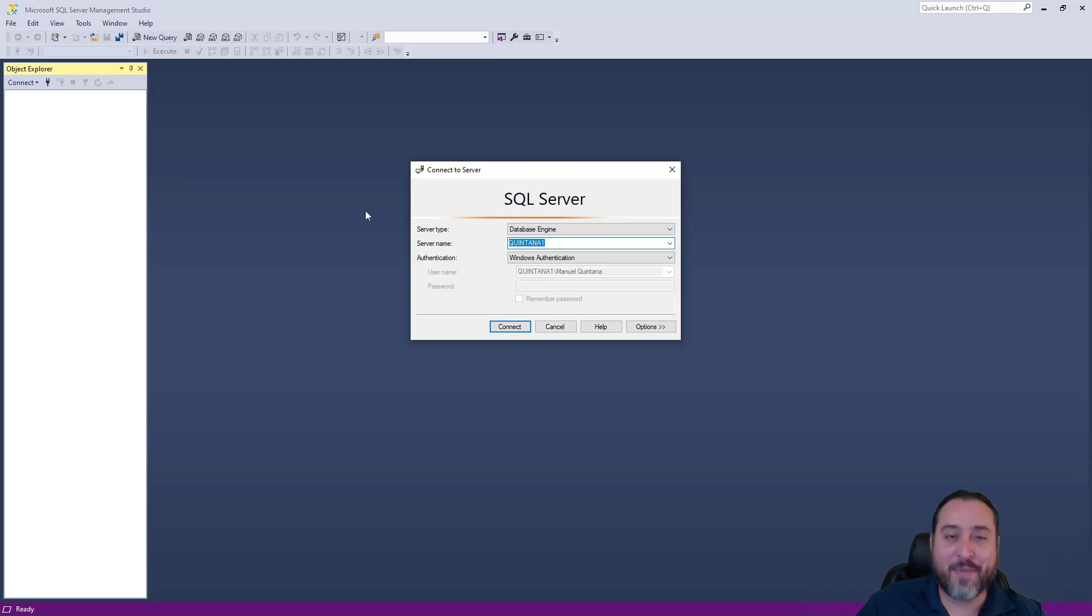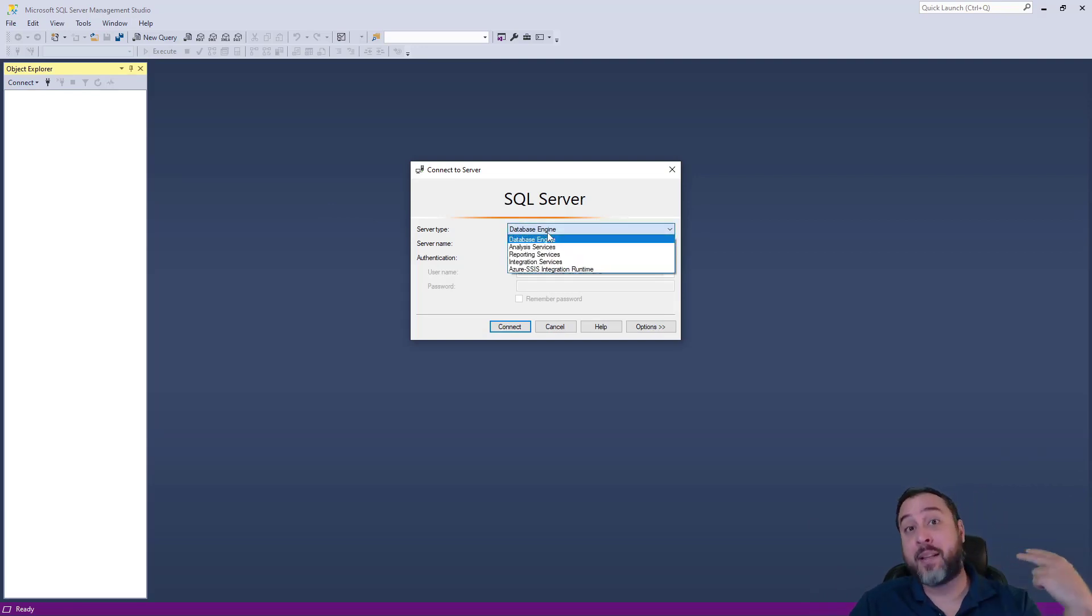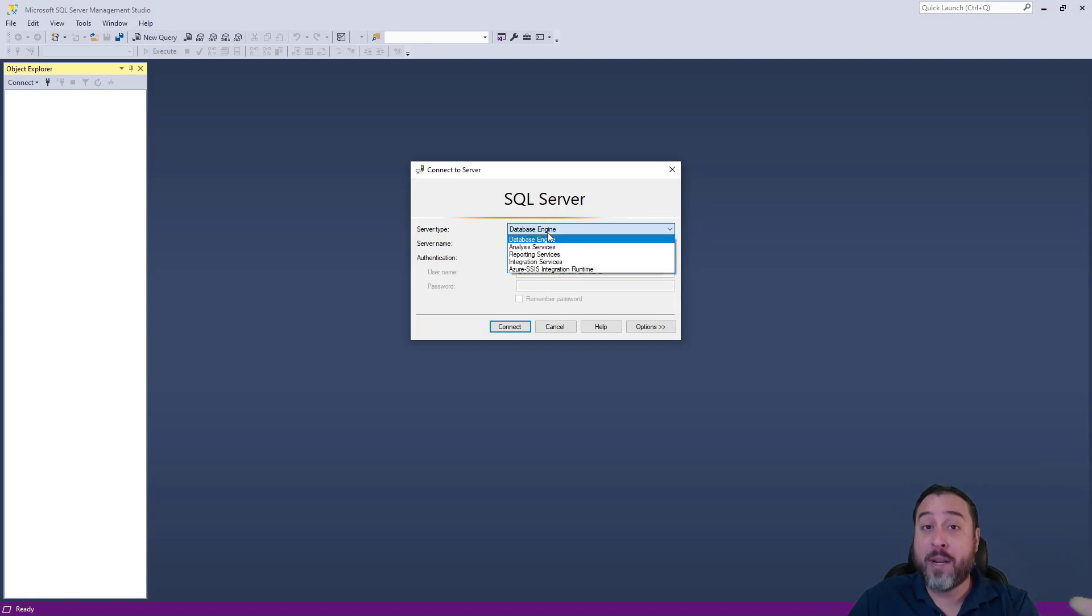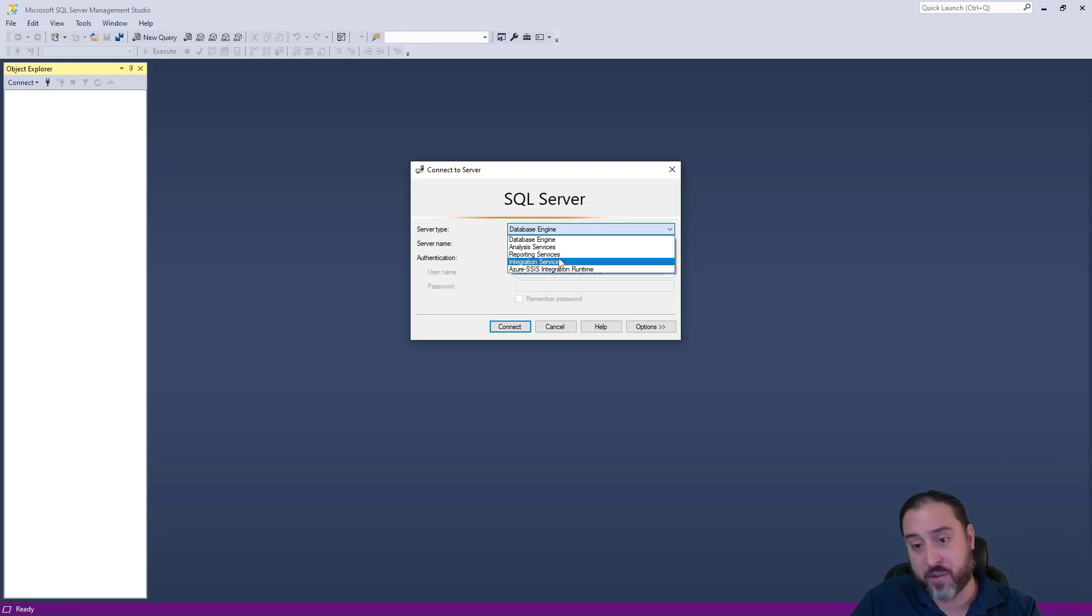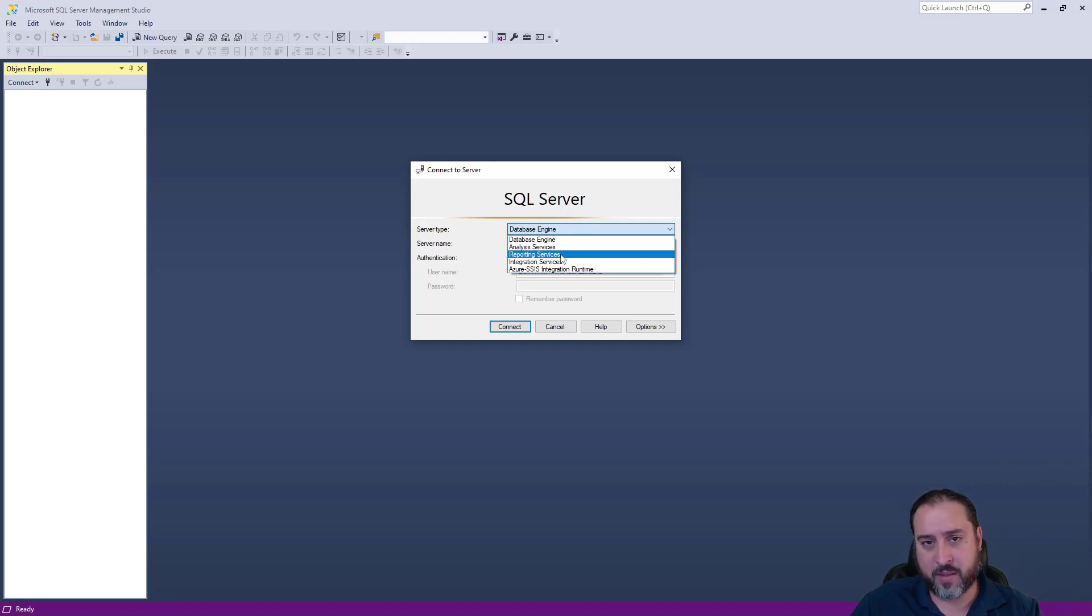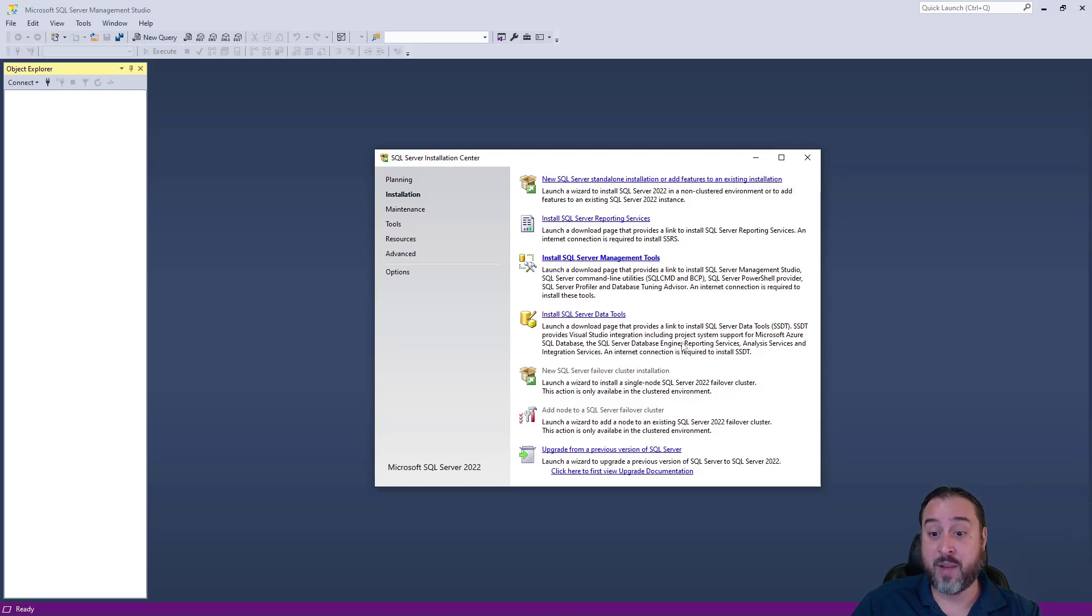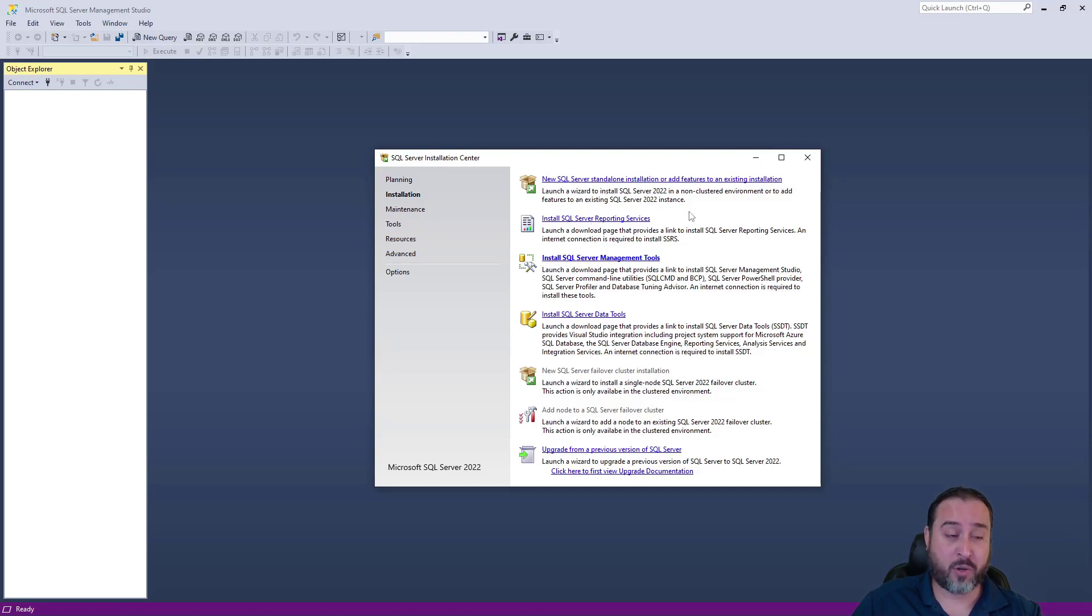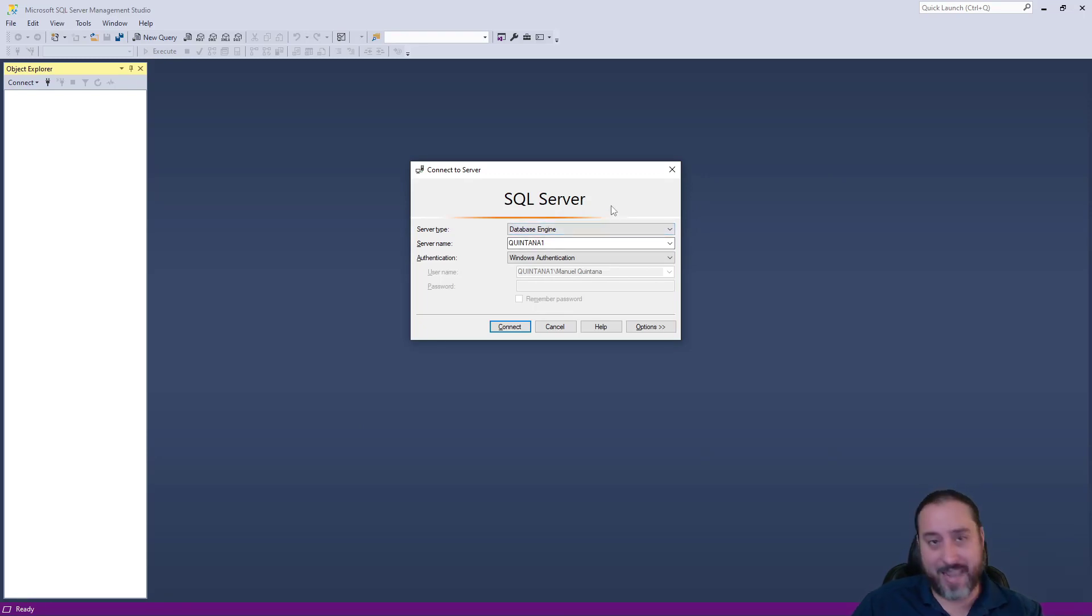We're not going to go too in-depth, but this is where you can choose. Do you want to connect to your database engine? Do you want to connect to analysis services? As of right now, we do have a tabular mode analysis service instance installed. It's ready to go. Reporting services, we can go through that as well. That's actually one of the options, so that'll be happening in a later module. But what we're interested in is just connecting to the database engine.